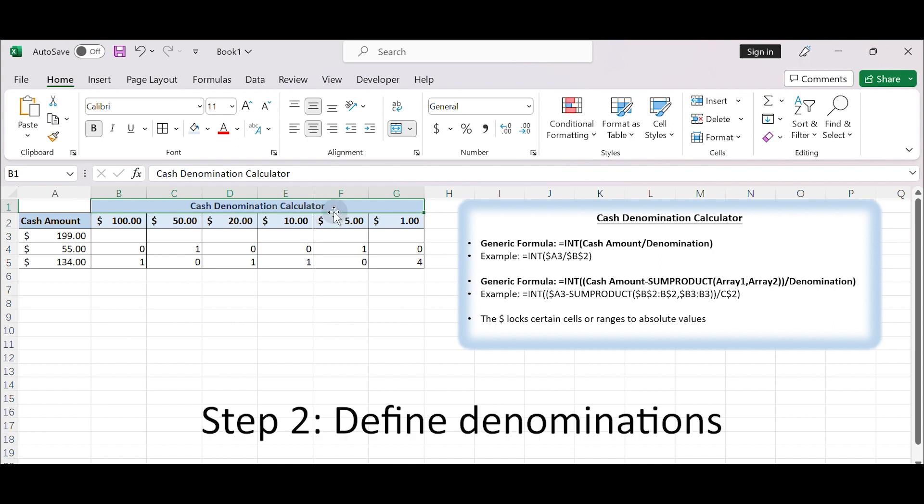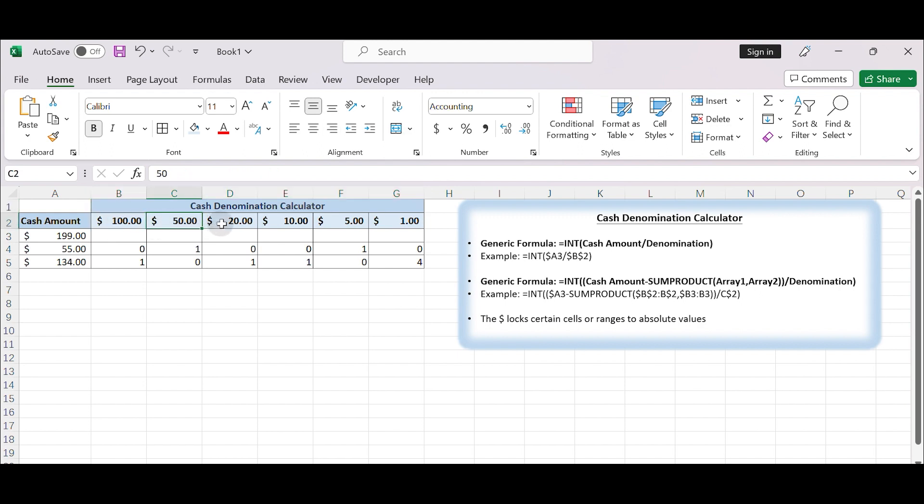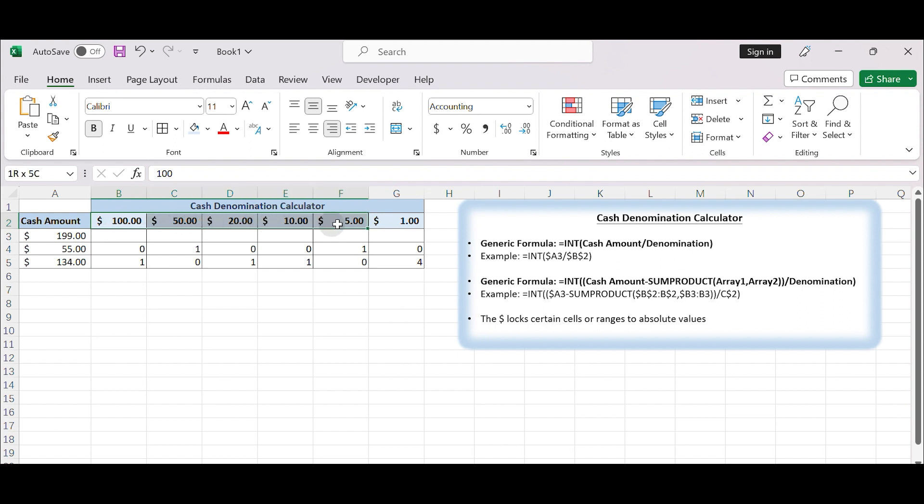Step 2: Define denominations. Decide on the denominations you want to use in your calculator. For example, you might choose $100, $50, $20, $10, $5, $1. So, starting from B2, enter the denominations you choose in each column.